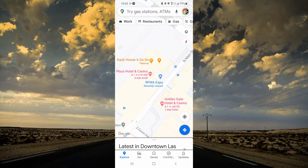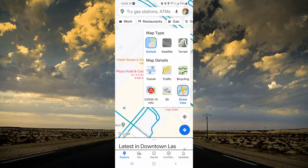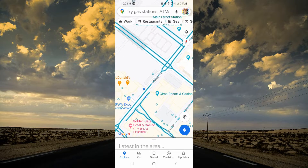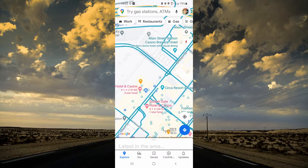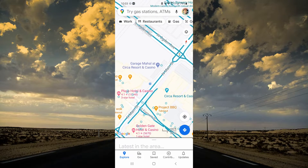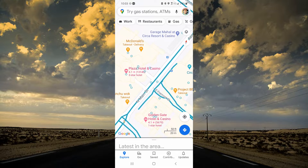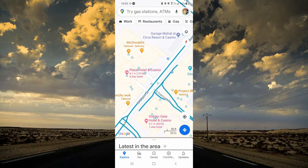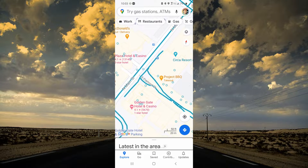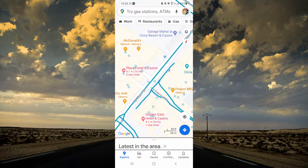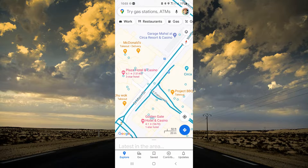We're going to go ahead and turn on Street View, and as you can see, all of the available Street Views in the vicinity have showed up. You can zoom this in or out — I'm going to get it a little tighter because there's a strip here called Fremont Street, the Fremont Experience, and it looks a little bit different in Street View than regular Street View does.